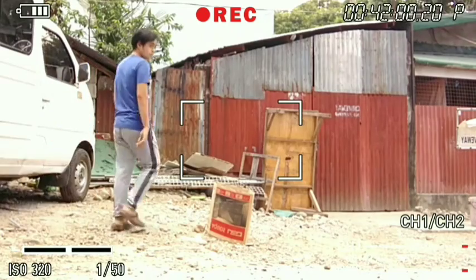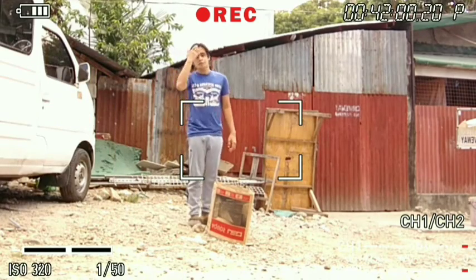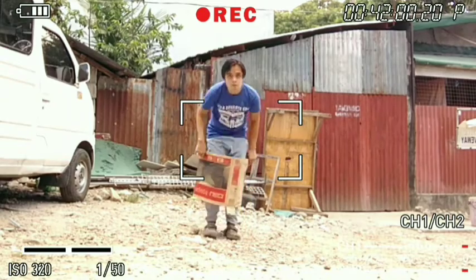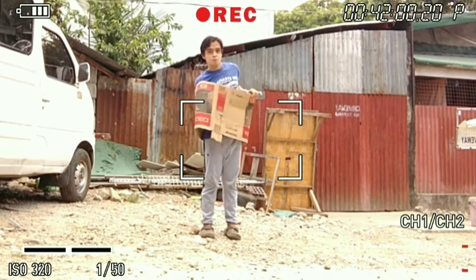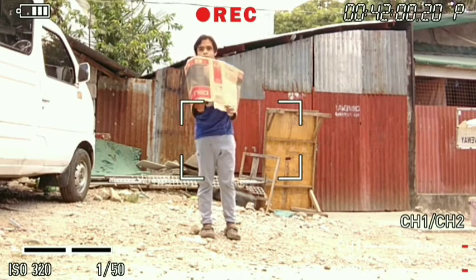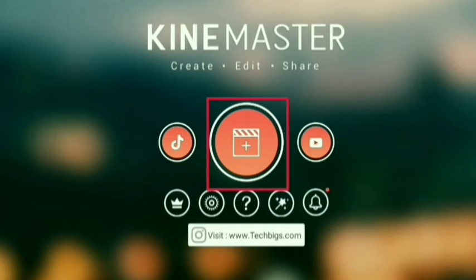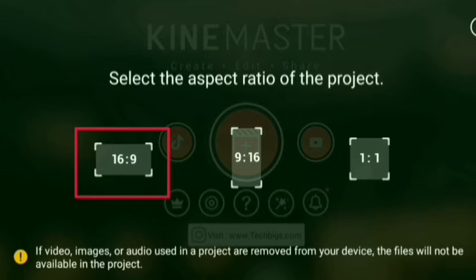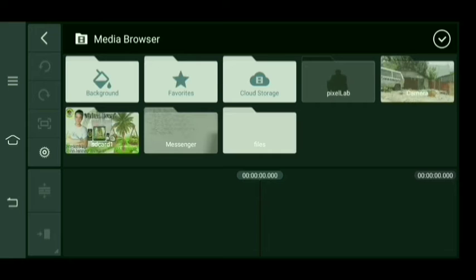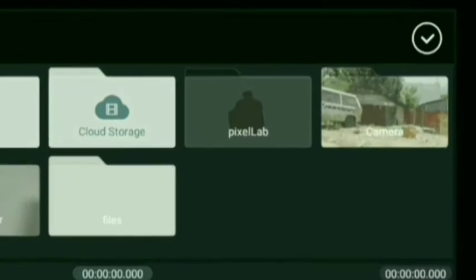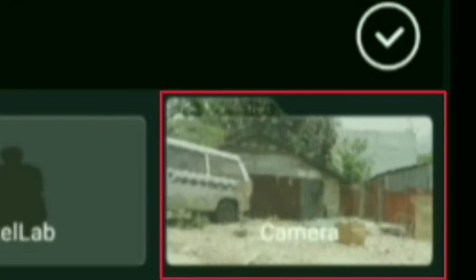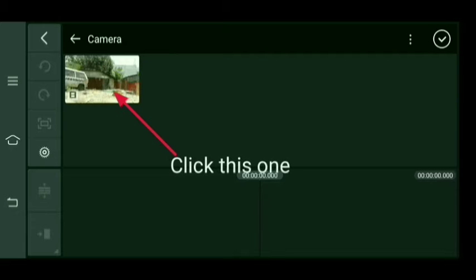So guys, ang una nating gagawin ngayon is i-record mo na natin yung video na i-edit natin mamaya. Ito na nga ginagawa ko na. Pagkatapos, open the KineMaster — syempre yung ginagamit nating app para gumawa ng special effects. Open natin yan guys. Click natin yung parang cross, yun yung ratio. Tapos click natin yung video na na-record natin para magsimula na tayong mag-edit.